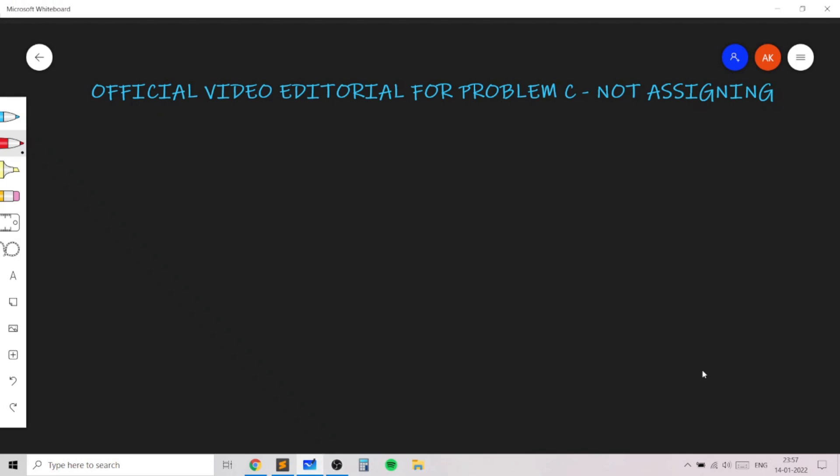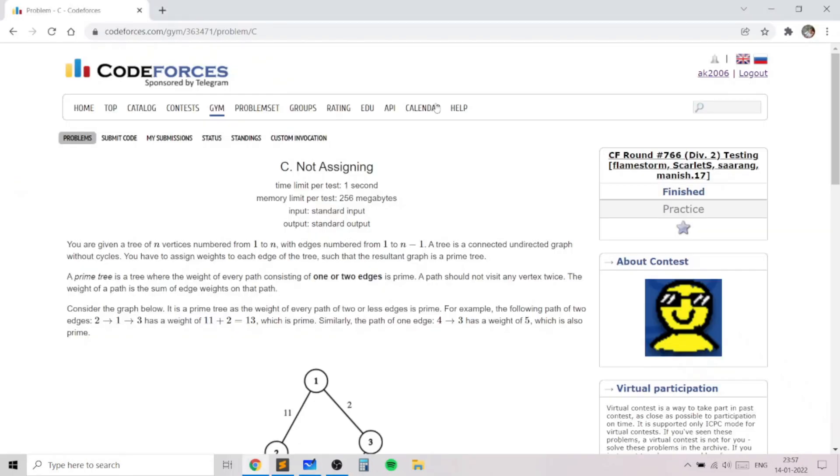Hello everyone. In this video I will go over my solution to the problem 'Not Assigning', taken from today's Codeforces round.